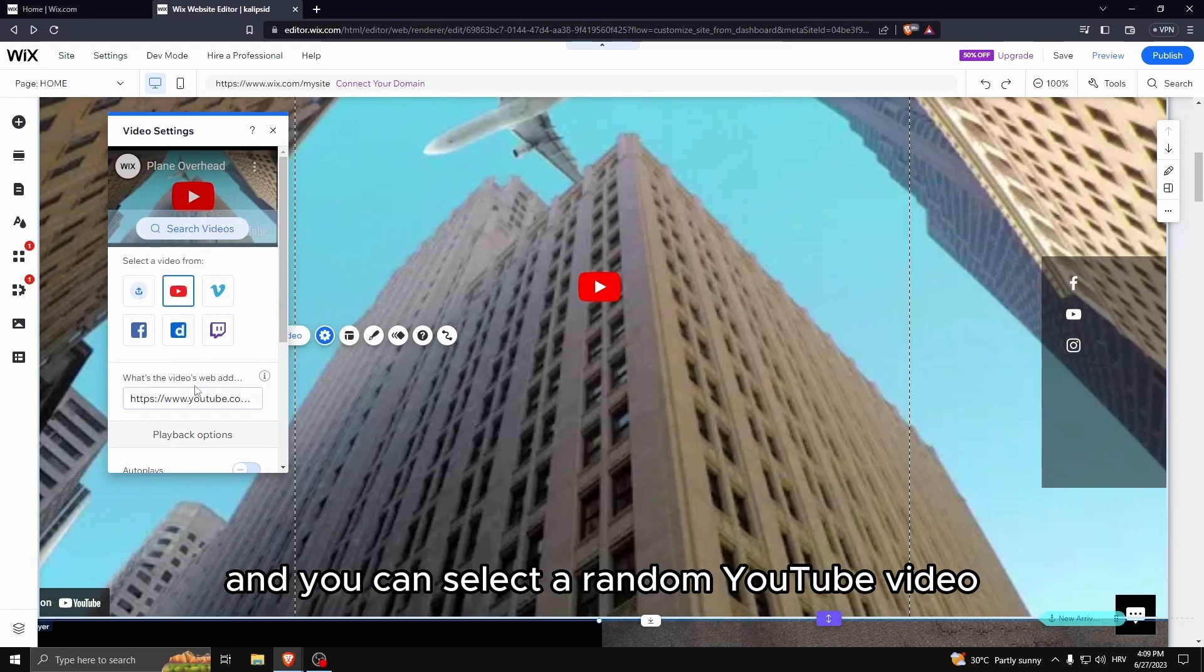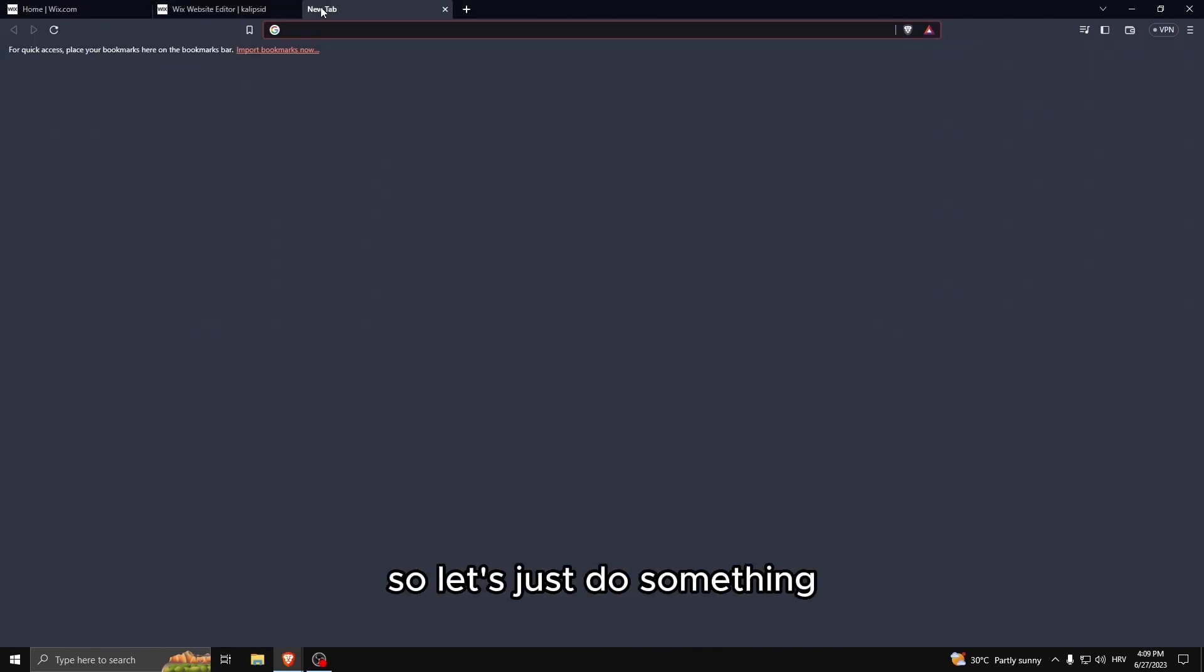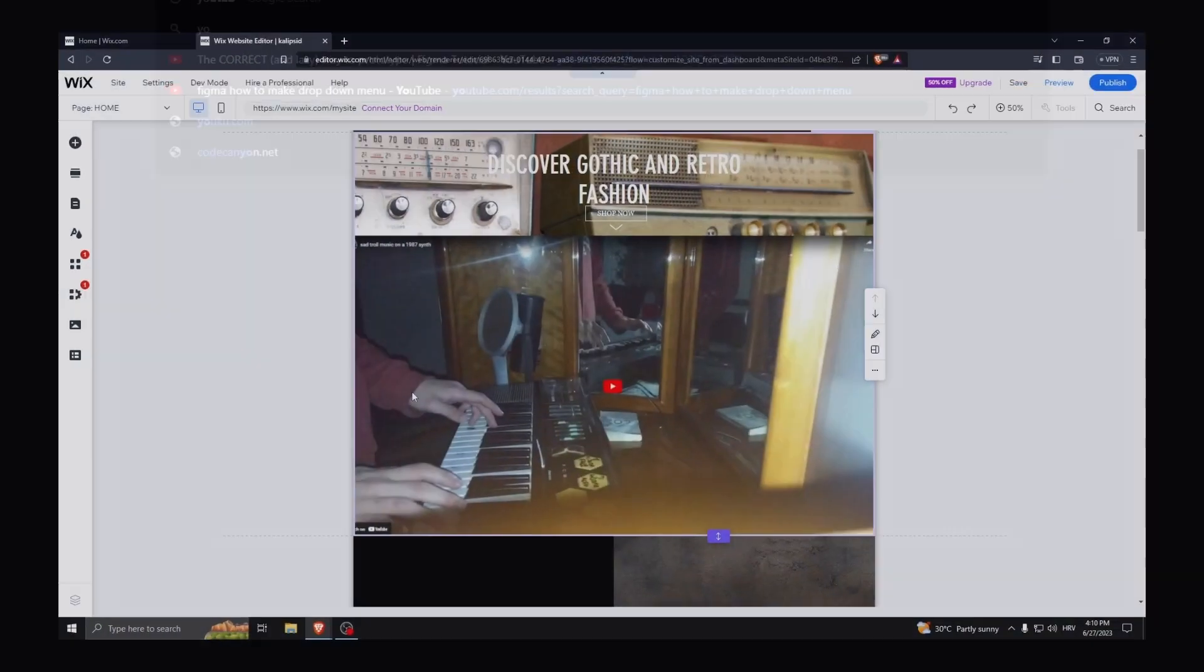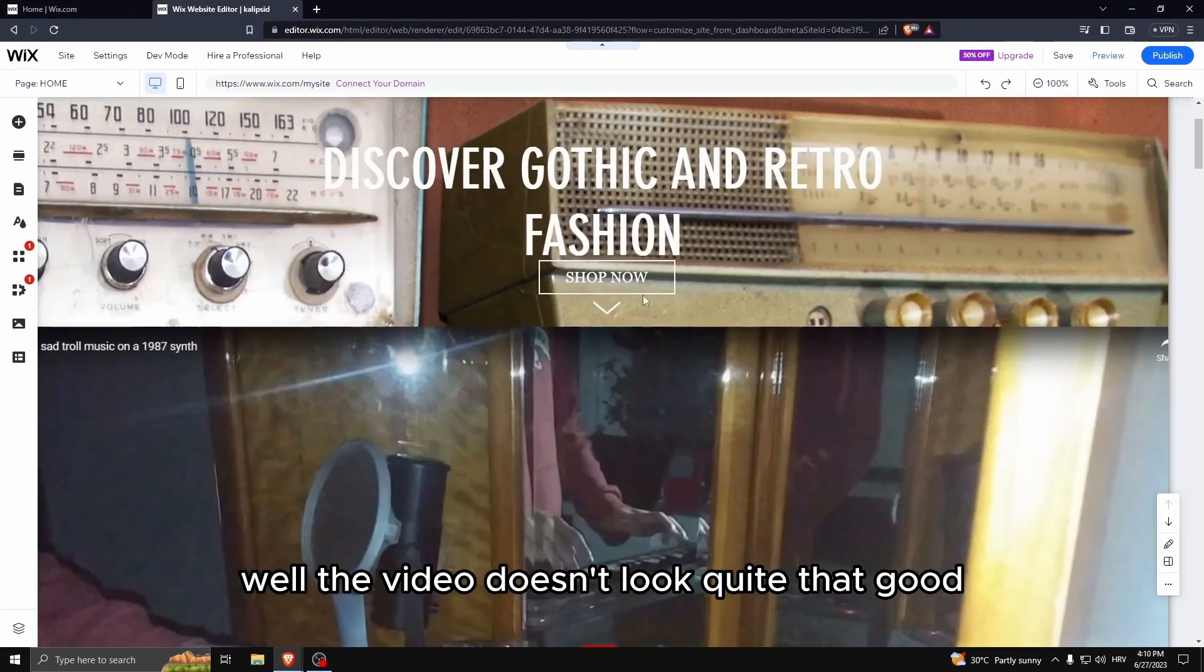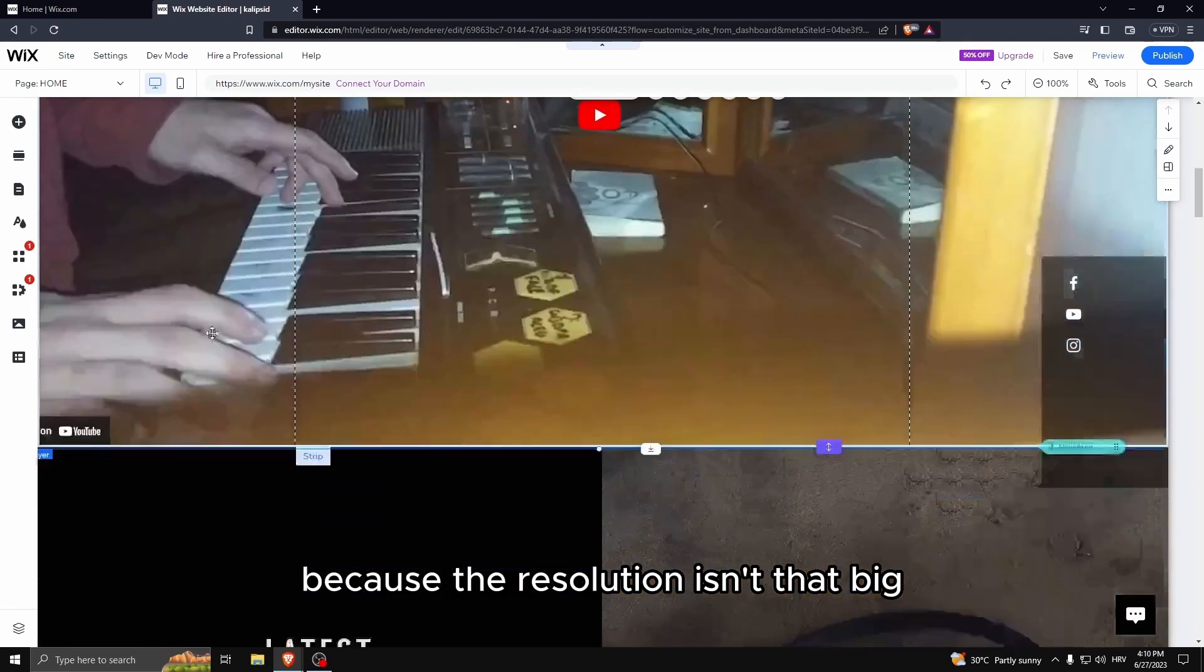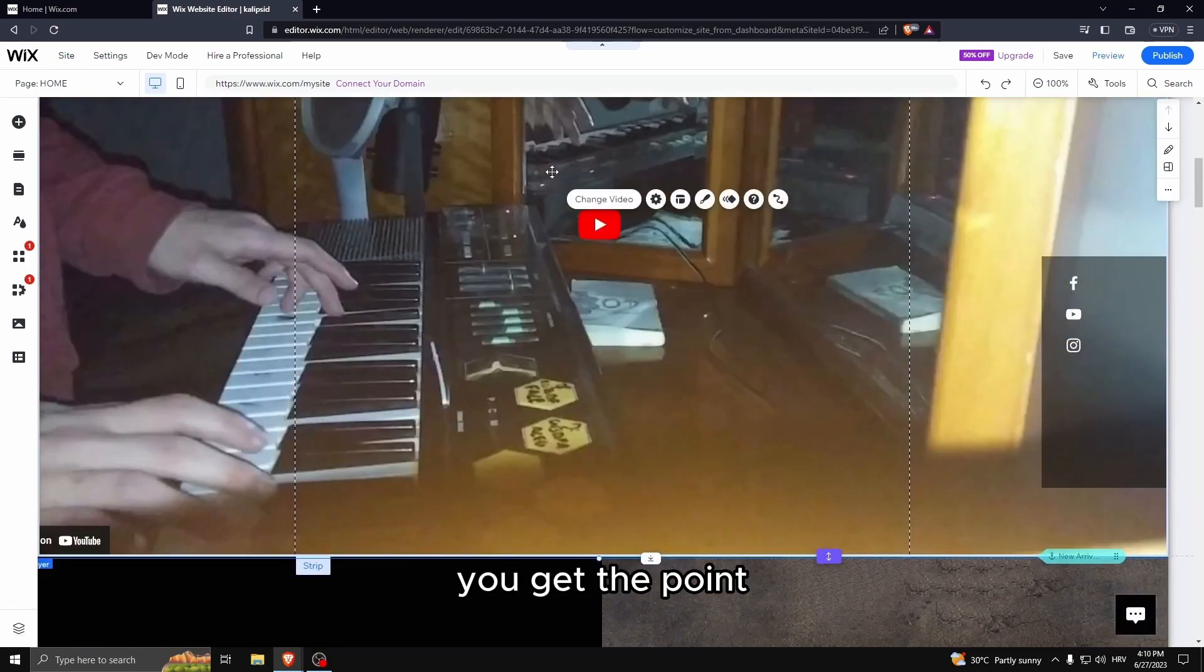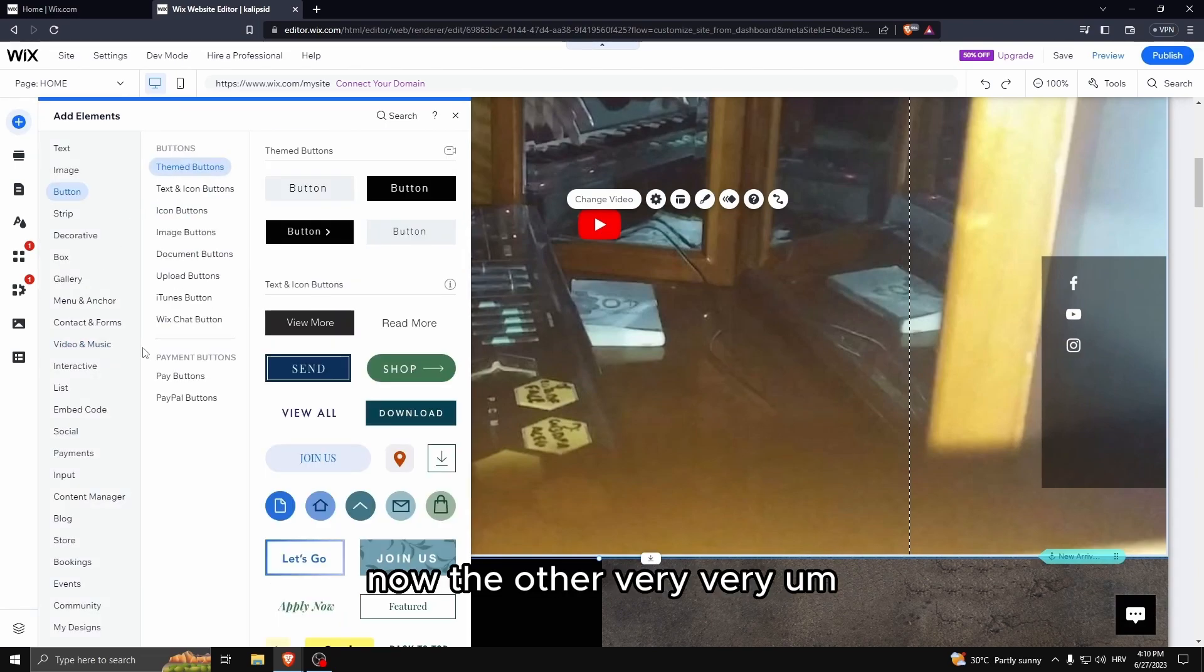Let's click this, change video and you can select a random YouTube video and you can also have the link. Well the video doesn't look quite that good when stretched because the resolution isn't that big, but you get the point, you can add videos which is really cool.